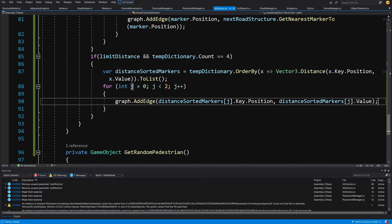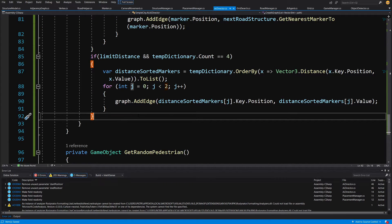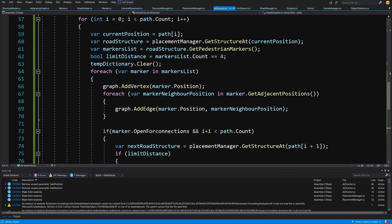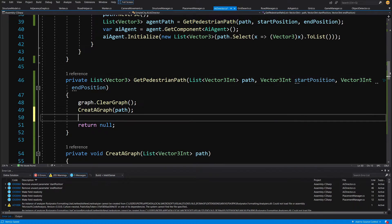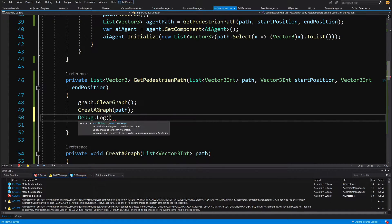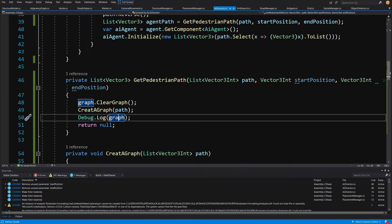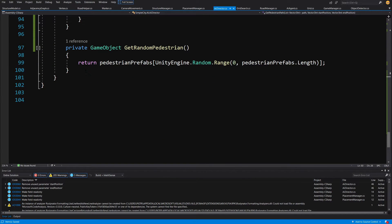That's basically it — the graph is created. Now let's test it. We save the file and go up to getPedestrianPath. After creating the graph, we call debug dot log passing the graph object. Since we've overridden ToString, it should print the list of vertices and all their adjacent vertices — the positions and their neighbors.